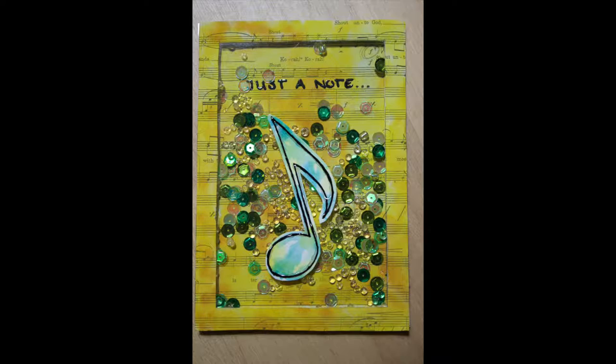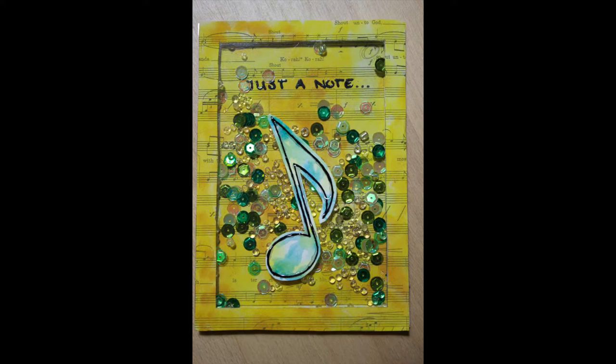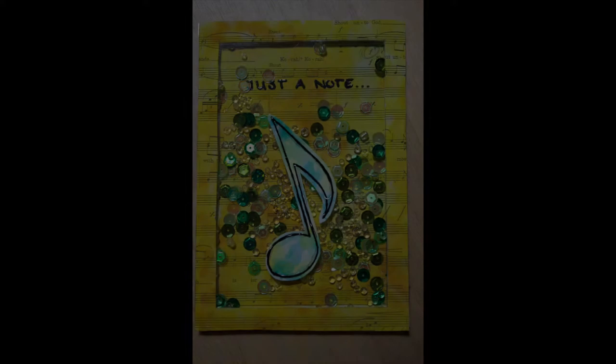And that finished the card. I hope you got some inspiration. Thank you for watching and have a creative day.